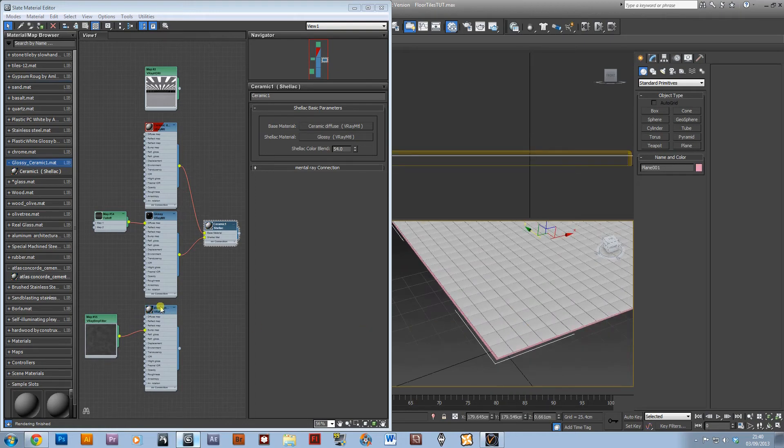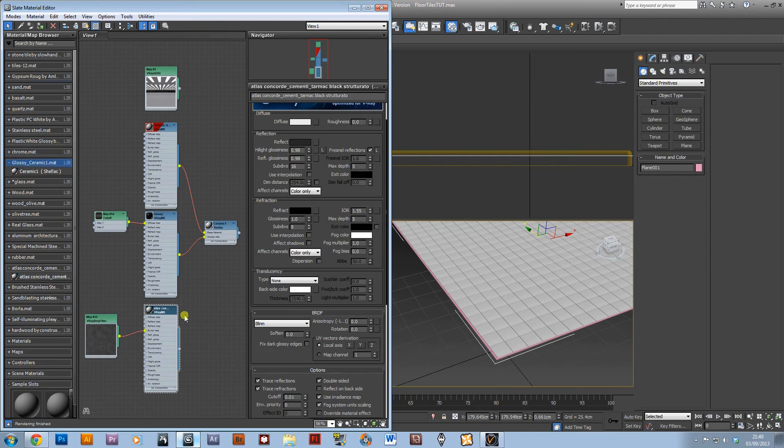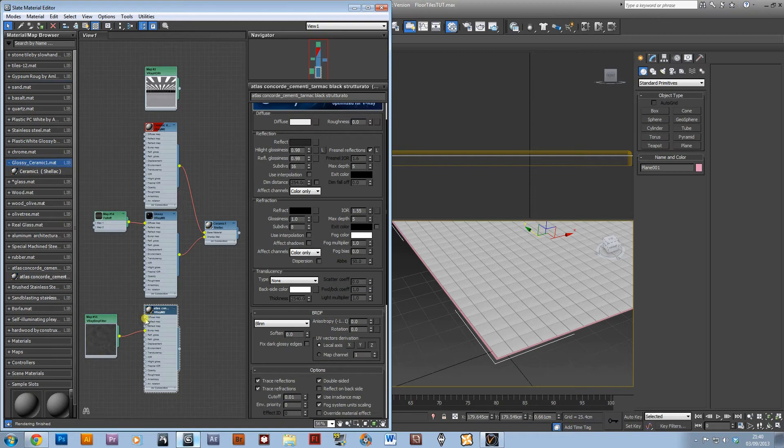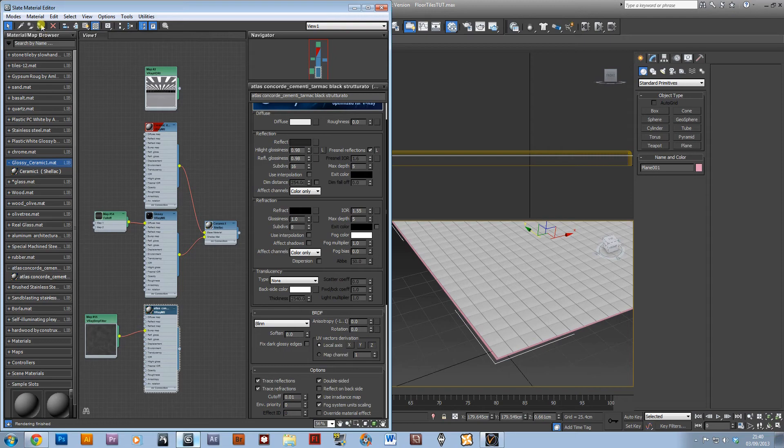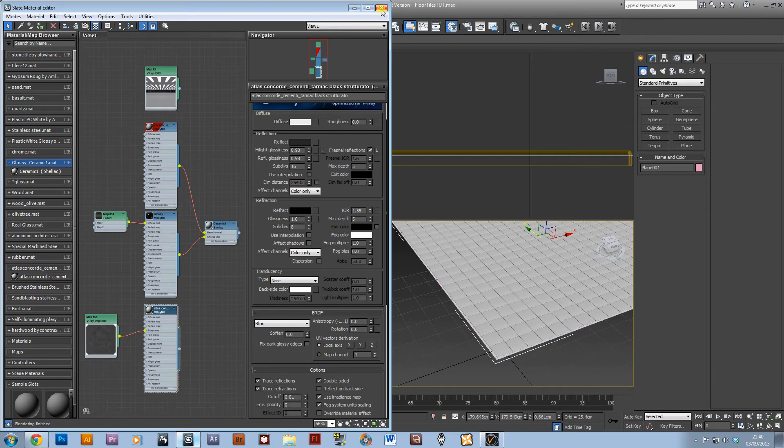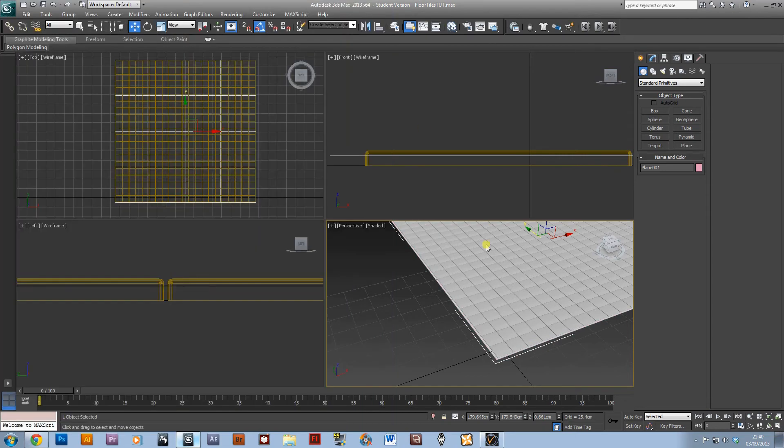And then I've got a tarmac texture but I've just taken away the diffuse off of that and kept the bump and made it into a light grey. And I'm just going to apply that to selection as well.